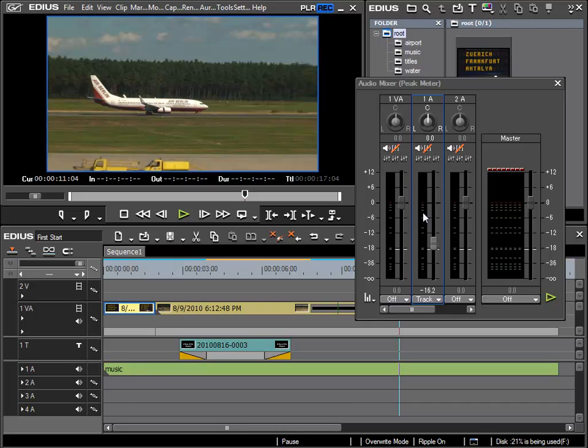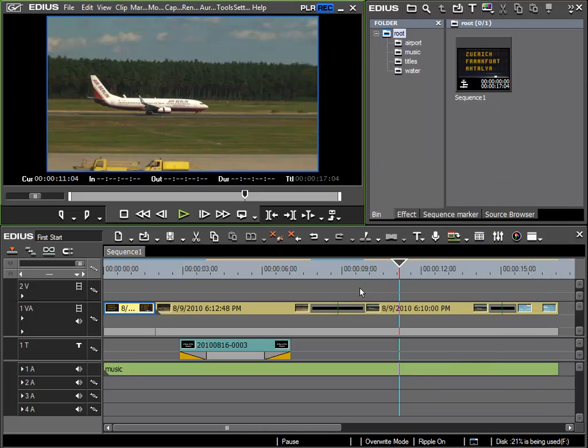Of course there are many other possibilities concerning adjusting the audio channels, but in the scope of this beginners tutorial we will leave it there as that is more suitable for an advanced tutorial.